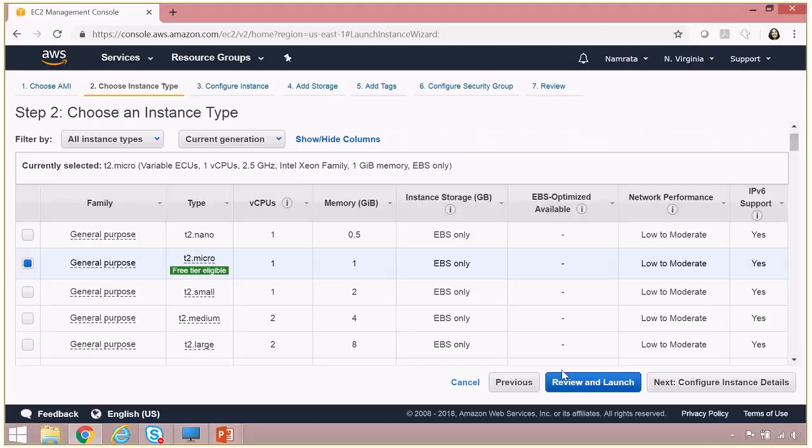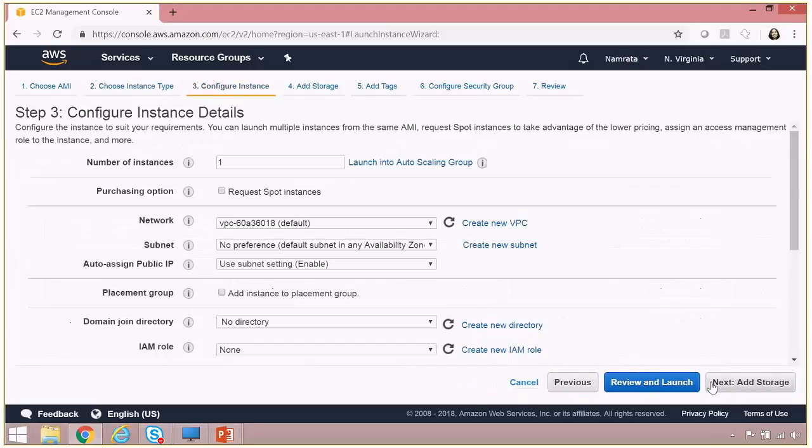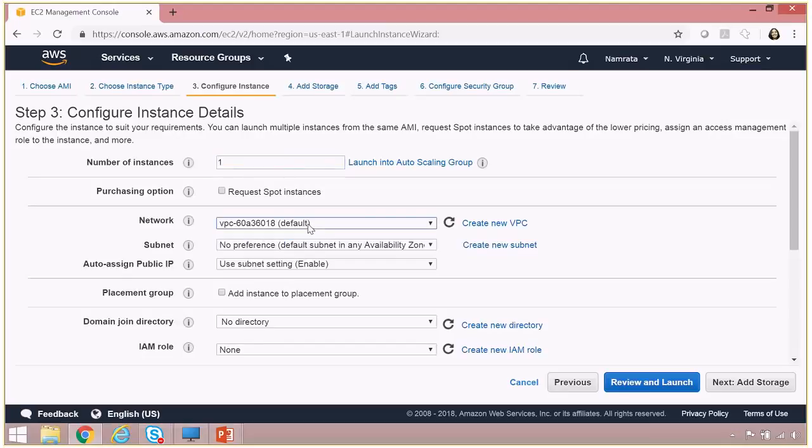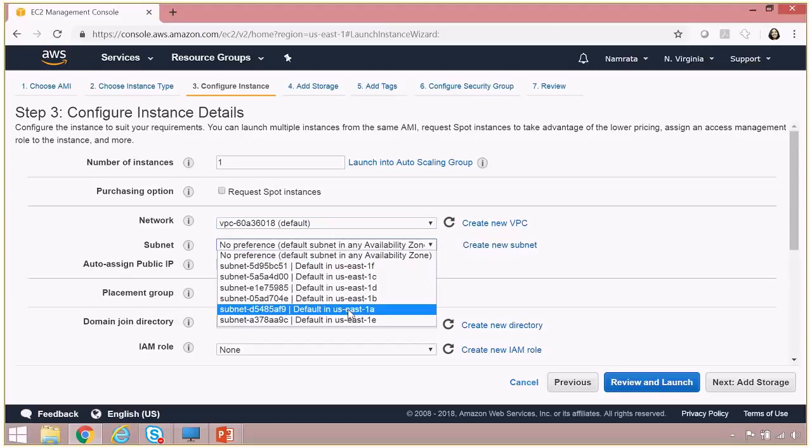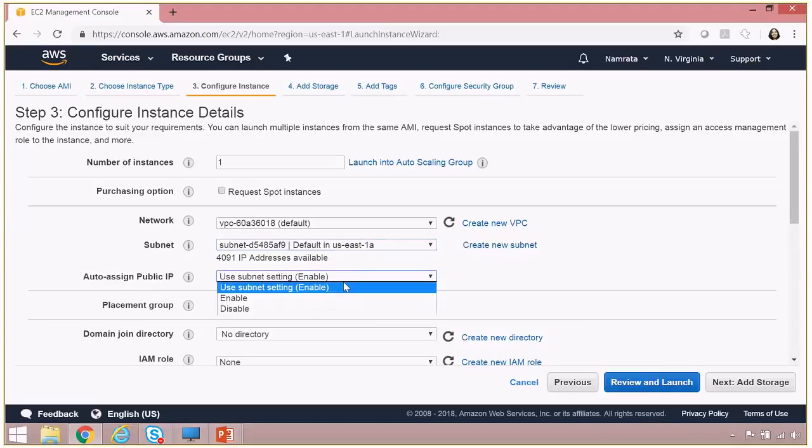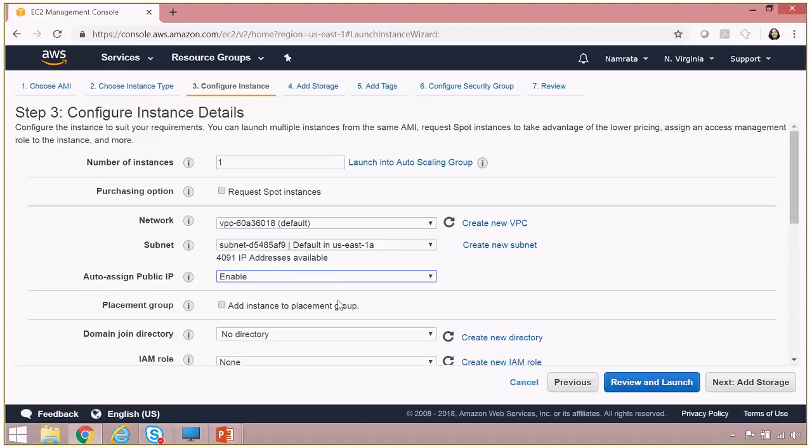For the number of instances, as you see, it is one, so I'm going to launch one instance. This instance is going to be launched in my default VPC, and I'm going to launch it in US East 1A. I'll also give it an auto-assign public IP, and I'm going to leave